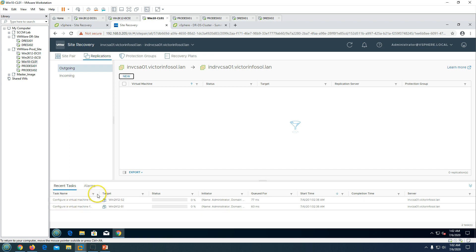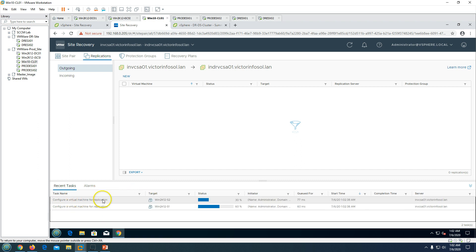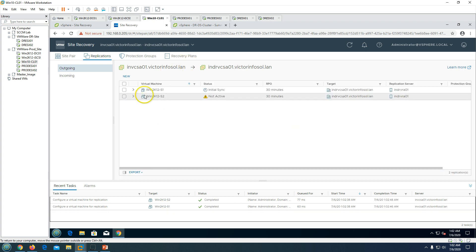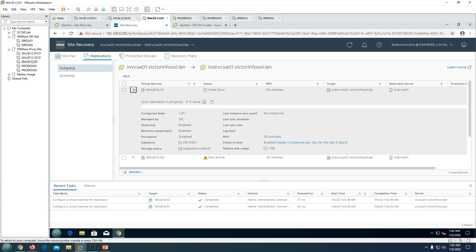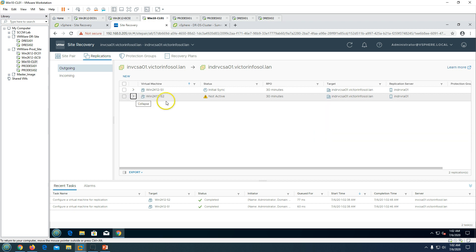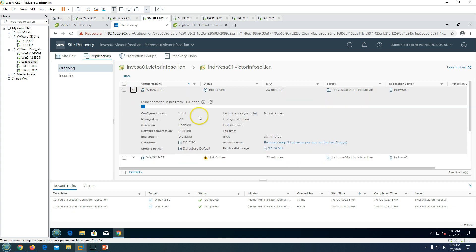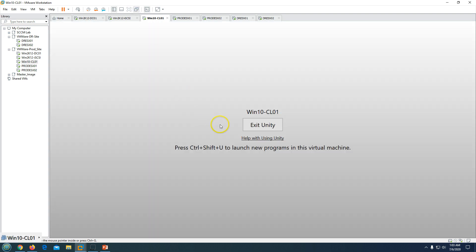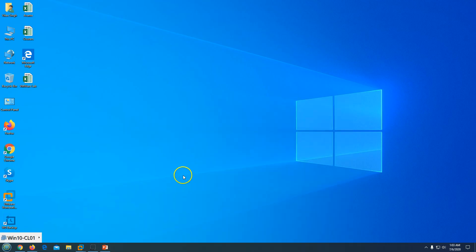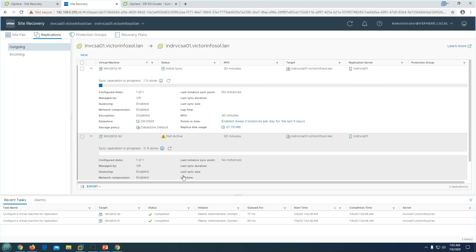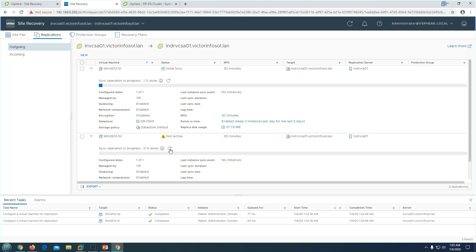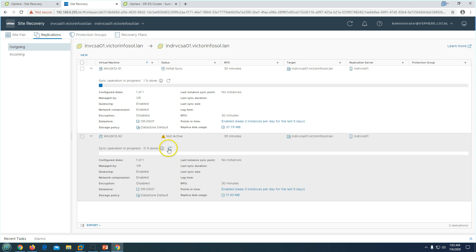Now you can see it is configuring VMware vSphere Replication — it will be configured shortly and then you will see both virtual machines listed. It is going to take some time for the initial replication to complete. You can see it is currently around 1% completed. These two machines are being replicated from our production site to the DR site, and the time depends on how much data the virtual machines have.